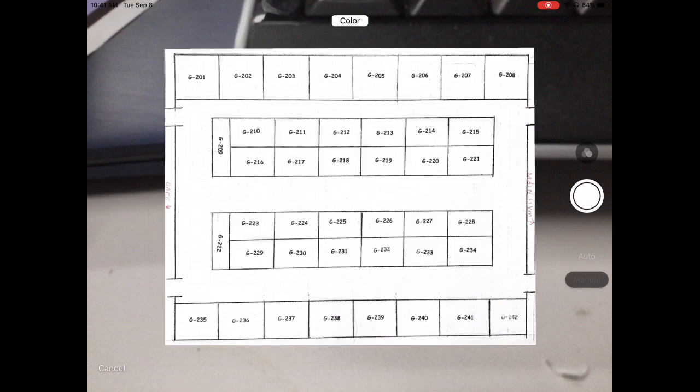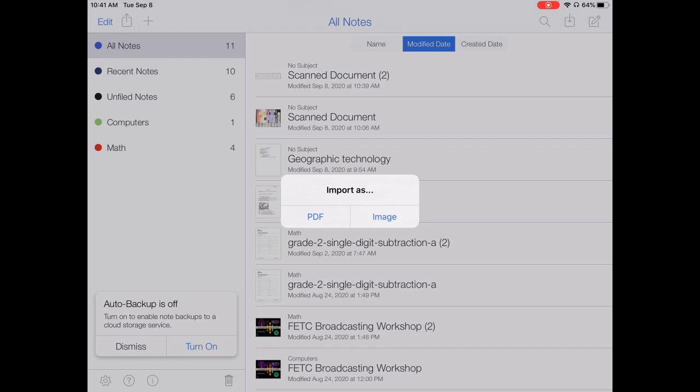Once I've selected my corners, I can hit keep scan. Then I can hit save and it's going to ask me if I want to import as a PDF or an image.